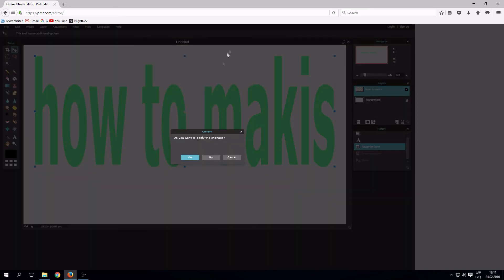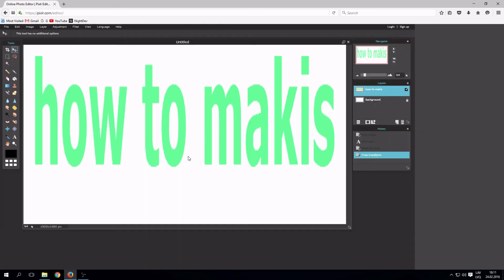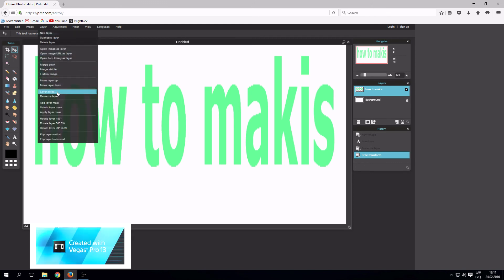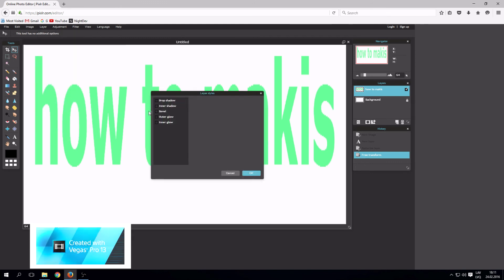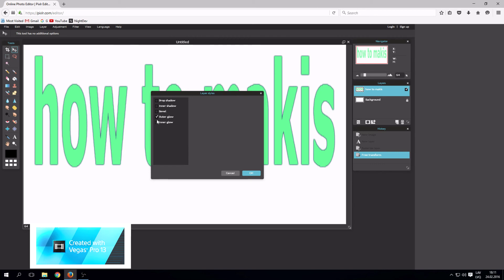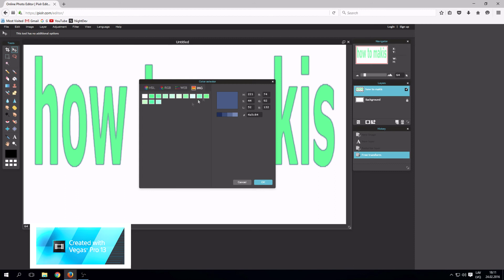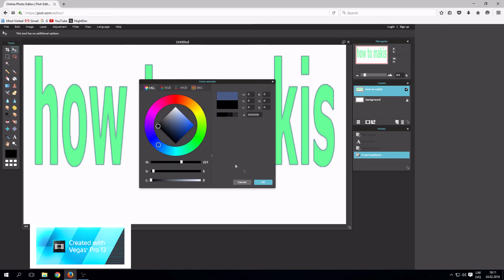Let's add some shadows. Filter and layer style. Click outer glow, inner glow. Choose shadows as you like. You can choose opacity, hardness, size, and color.